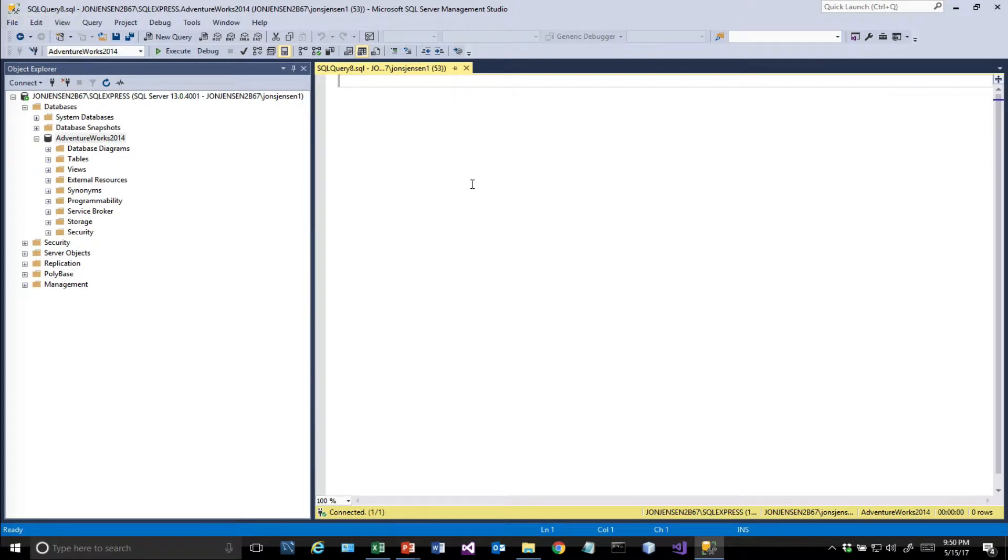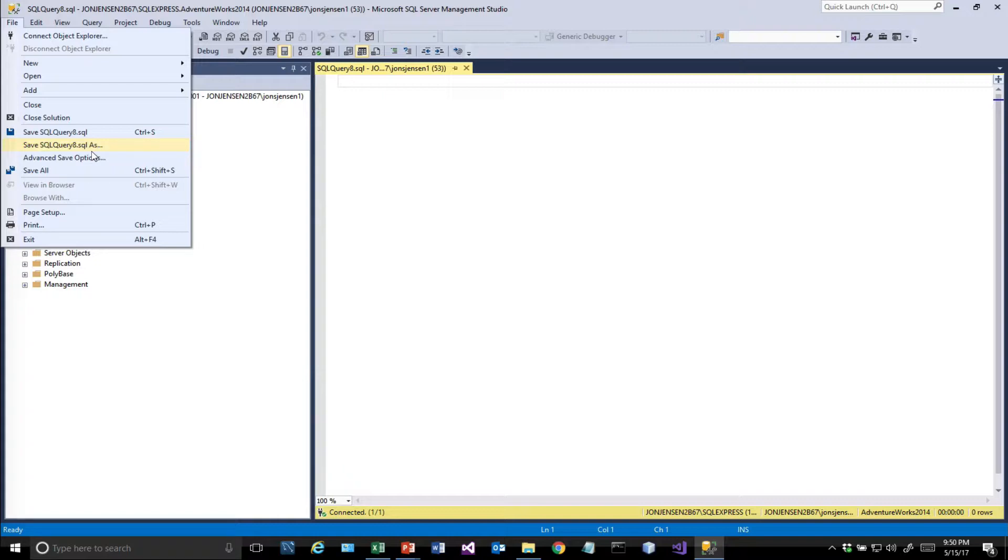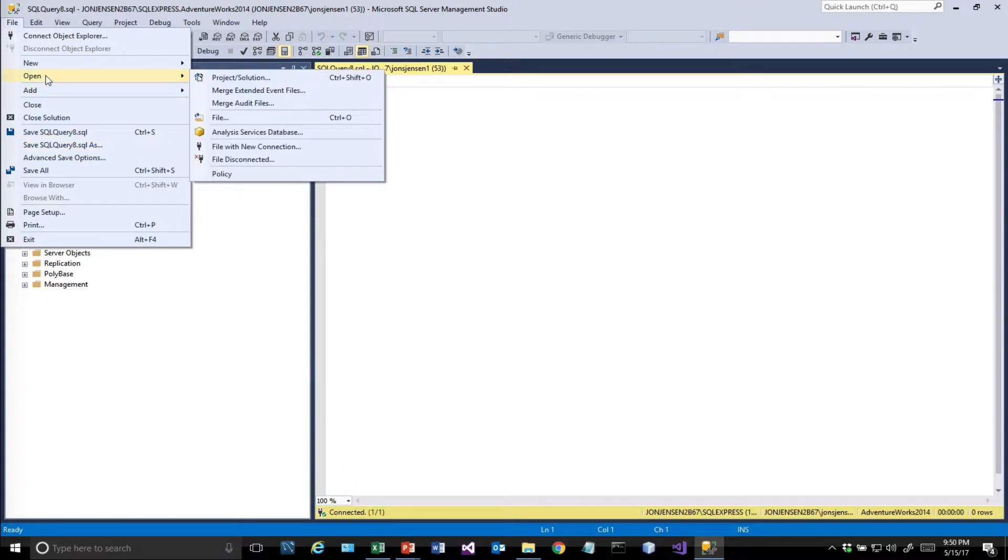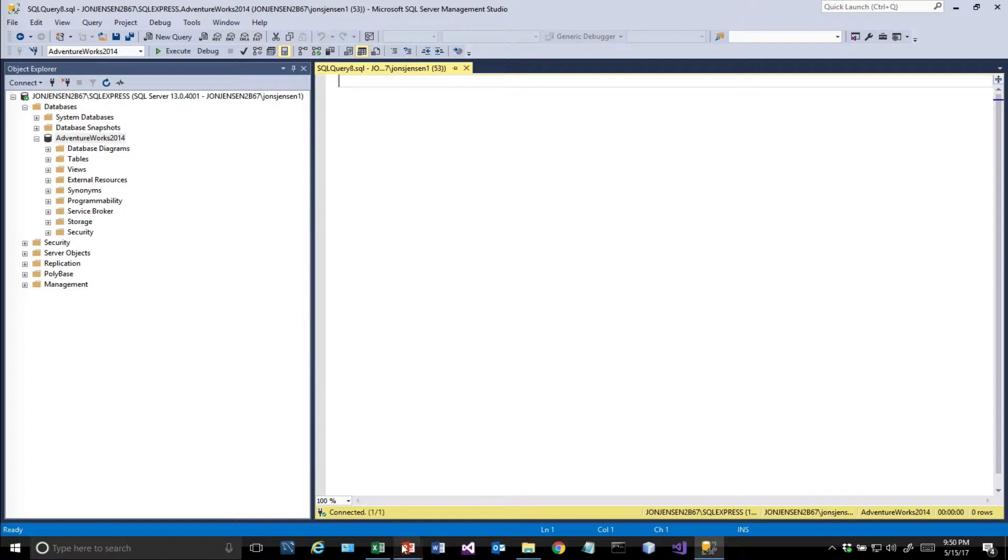If we had multiple databases, we'd pick the AdventureWorks one to make sure that's what we're working with. You can also save whatever's in this window by selecting File, Save As, and give it a name. It'll save as a dot SQL file, which is just a text file. You can open it later from here.